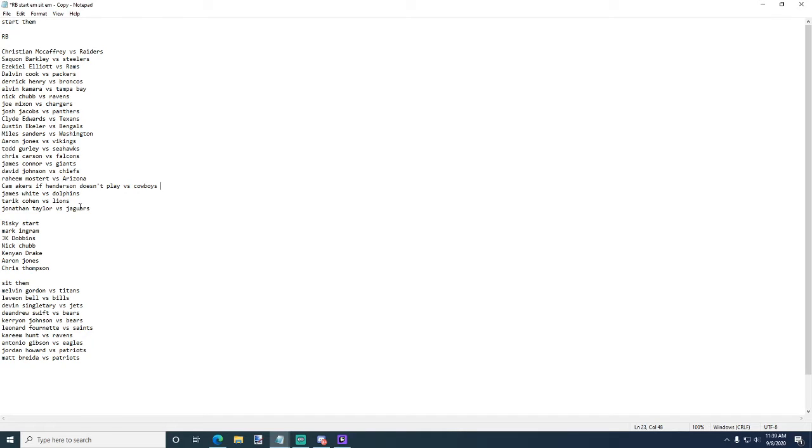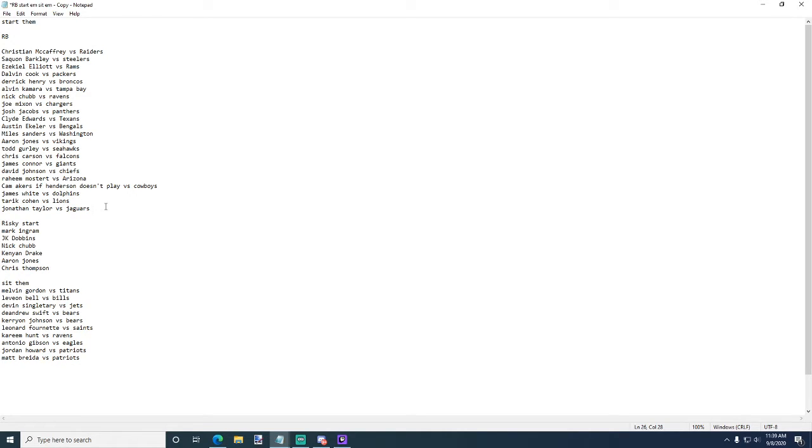At the time of recording this, David Montgomery is probably not going to play week one, so Tarik Cohen might have a lot of work. Maybe not even like a lot of work on the ground but he'll have a lot of passing down work. Jonathan Taylor versus the Jaguars, definitely think the Colts are going to utilize Taylor and Mack this game, but I feel like Taylor's gonna do better than Mack.